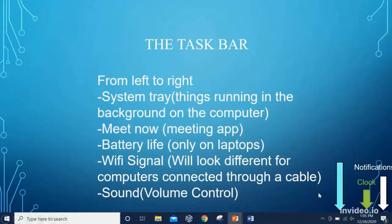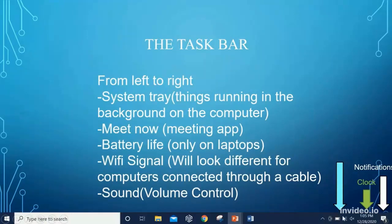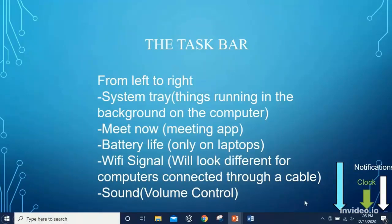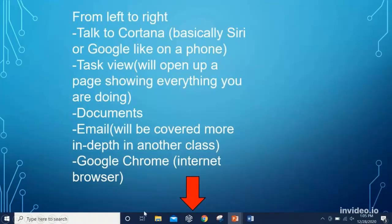From left to right on the bottom right corner, we have the system tray — things running in the background. Meet Now is similar to Zoom, an application for having meetings. Here we have our battery life, which you will only see if you're running on a laptop. Here is our Wi-Fi — click here and a little menu opens up showing different Wi-Fi networks you can connect to. And then we have the sound — this little speaker right here — which you click to adjust the volume on the computer.